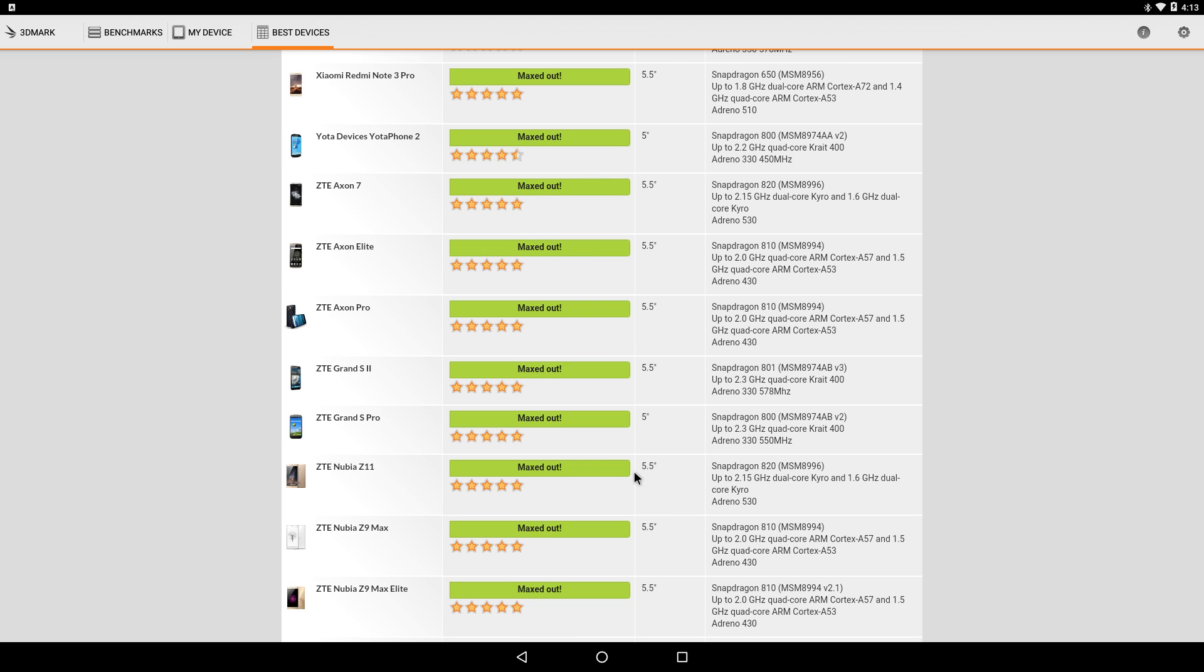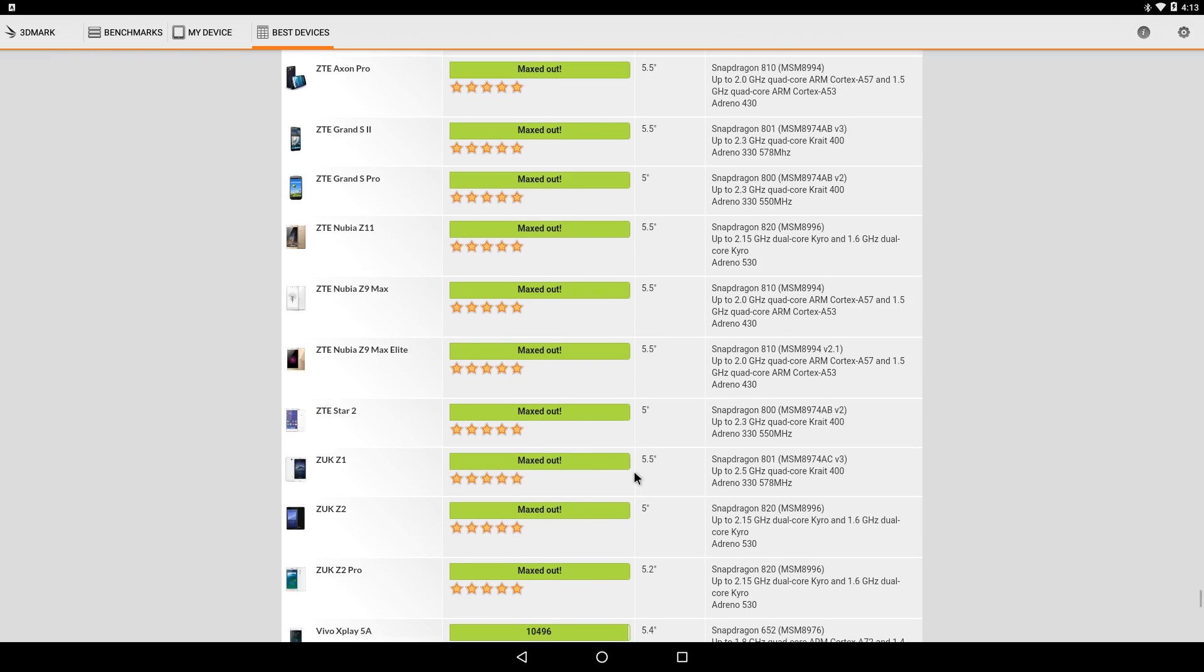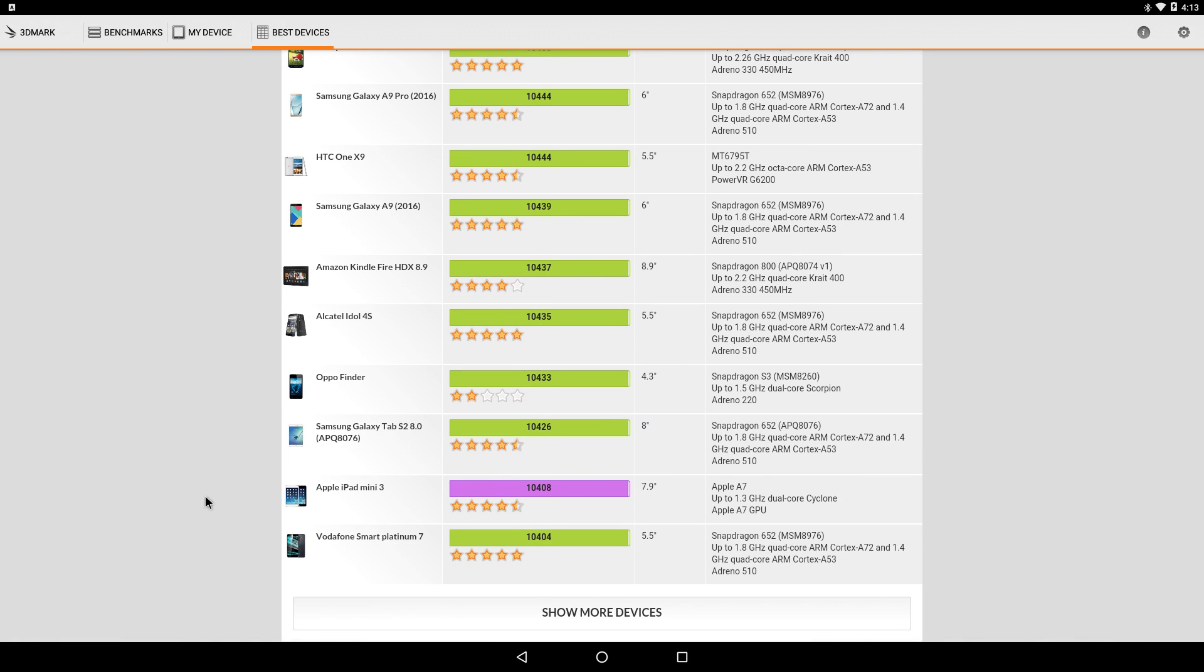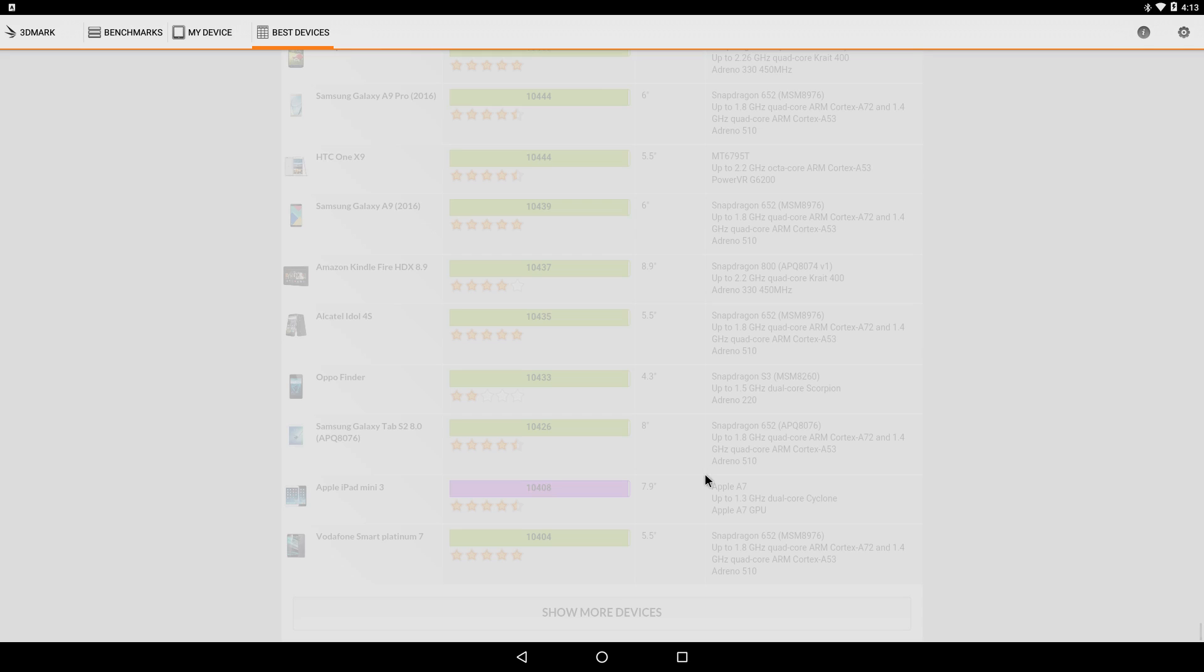So here's some devices that actually scored, not maxed out. Most of the stuff does max this version out. Apple iPad Mini 3, 10,408. And I'm going to go one more down just to show you guys how low this score really is.